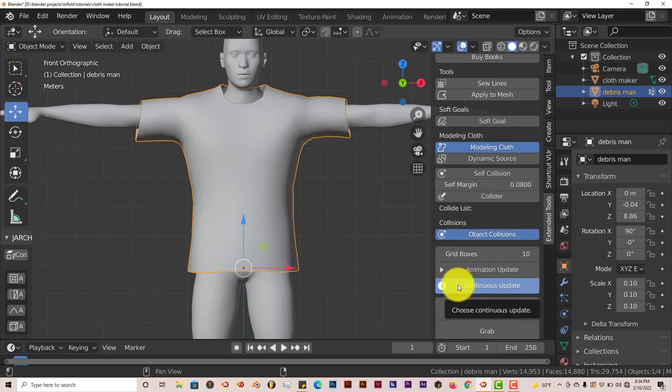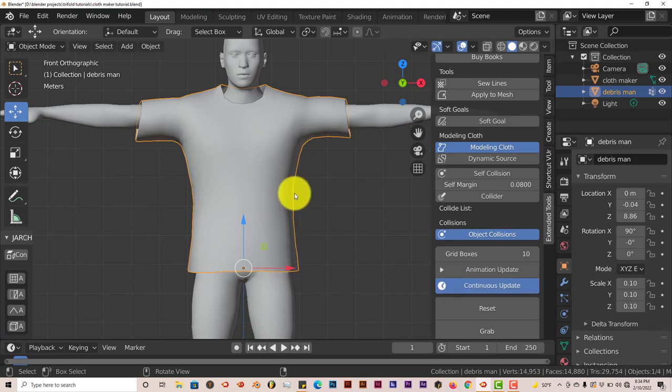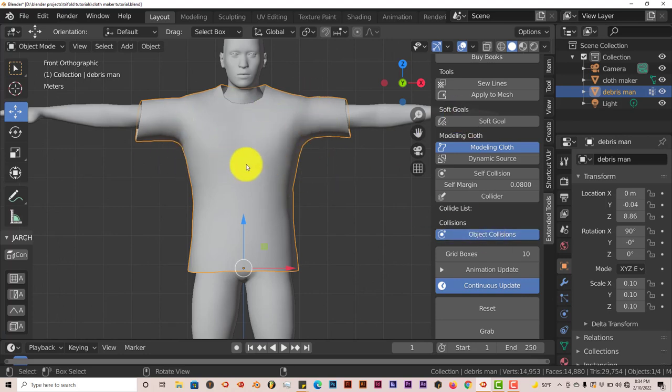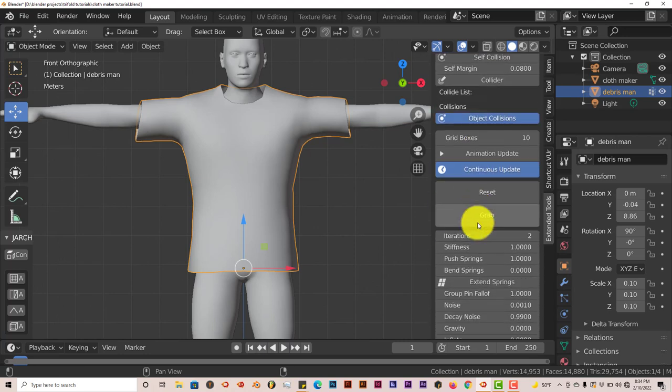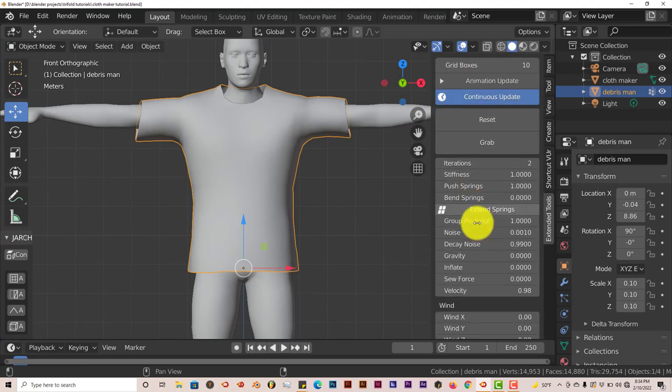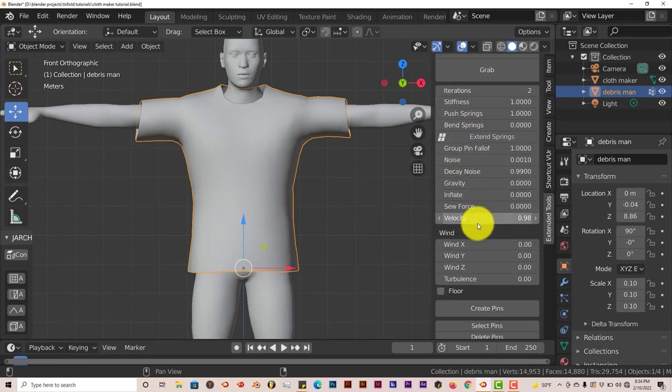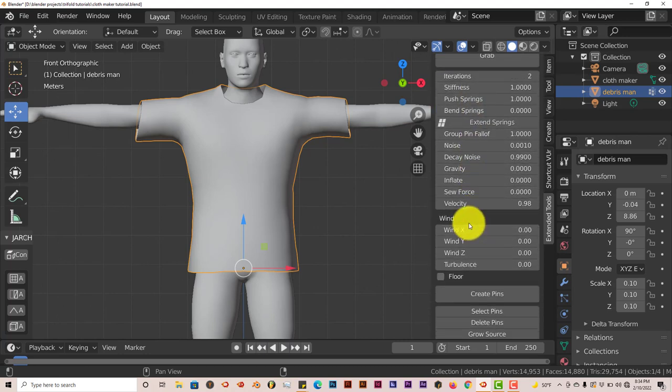You want to click on Continuous Updates because when you click on that, you're going to see the actual changes happen in the parameters inside the user interface in real time, which is cool. Usually with cloth simulations in Blender, you'd have to click on the play button after you set everything up to see your changes in action. But with Modeling Cloth, it happens in real time, which is great.